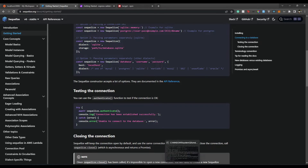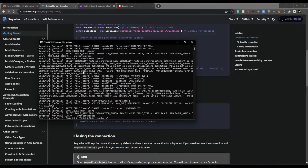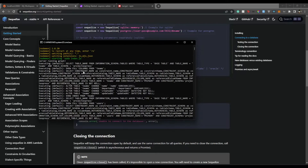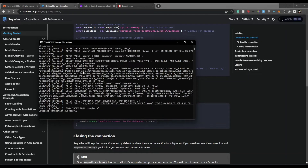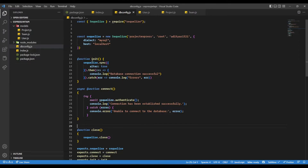One thing, if you notice, whenever we start our server, all these queries are running one after the other. So there's an alter table query and everything is running one after the other. The reason being, if you notice, we have init over here, which runs these queries, while we just need to create a connection and run a query. So we don't need to alter tables or do all those executions all over again.